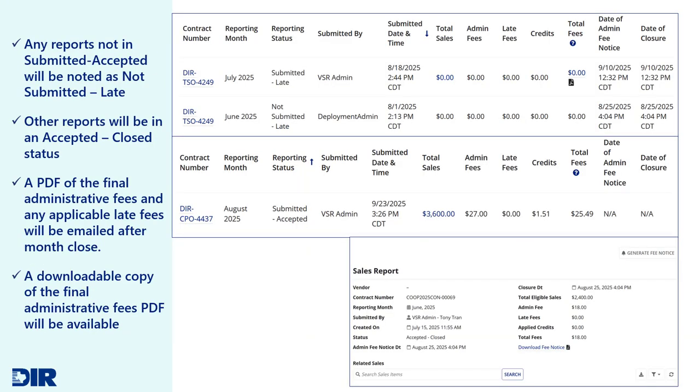Once the reporting period is complete and the month of sales is closed by DIR, any contracts that failed to report will have a status of Not Submitted Late. Reports with sales will be updated to Accepted, Closed, and a PDF copy of the Administrative Fee Notification will be emailed to users listed on the contract and downloadable on the VSR history table.